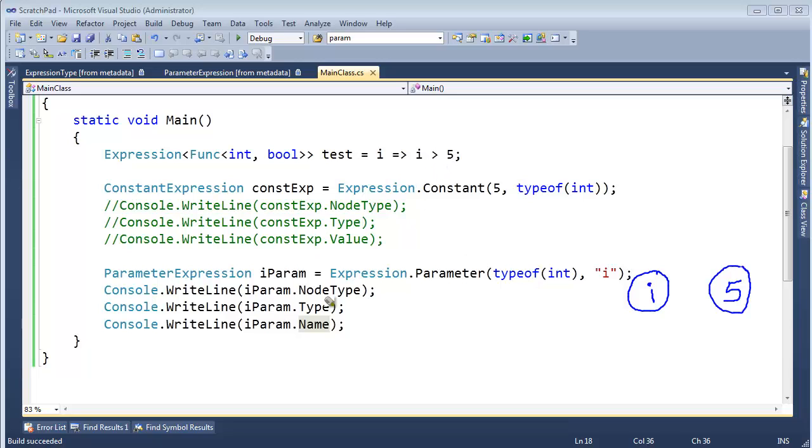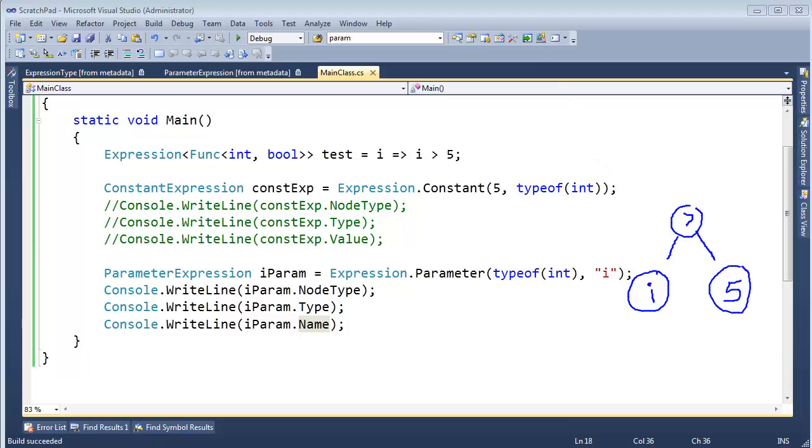You can probably do it before I do it. In fact, I encourage you to do it. In the next video, do the greater than part. Figure out what it will take to make the code to create the greater than node here and connect it with its two child nodes. The I, which is the parameter expression, and the five, which is the constant expression. See you in the next video.